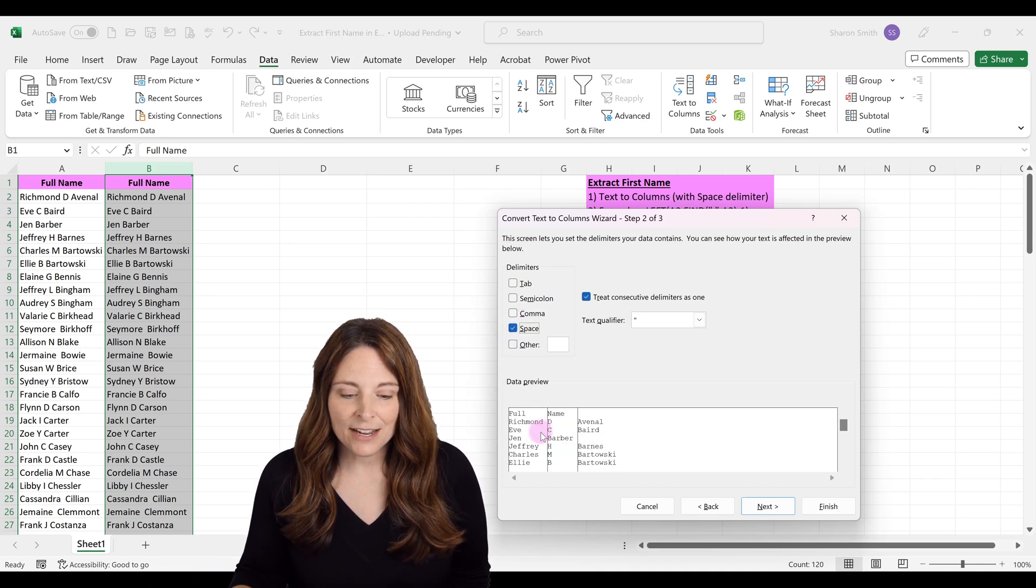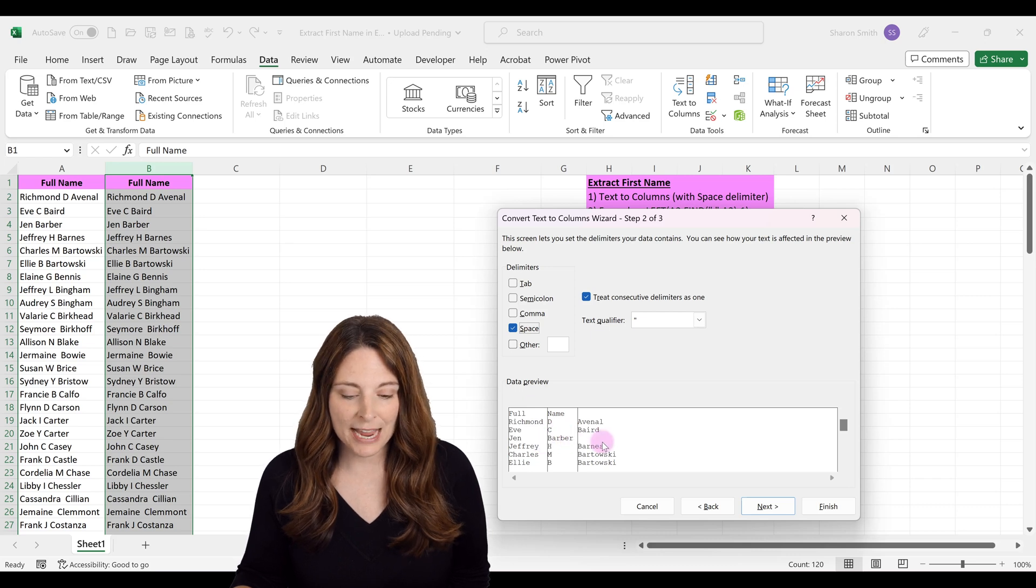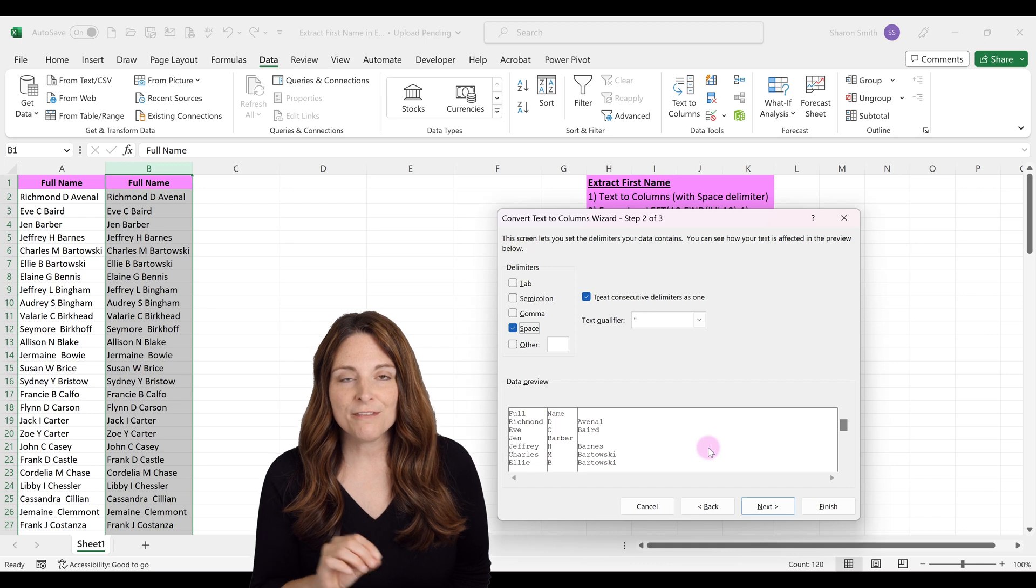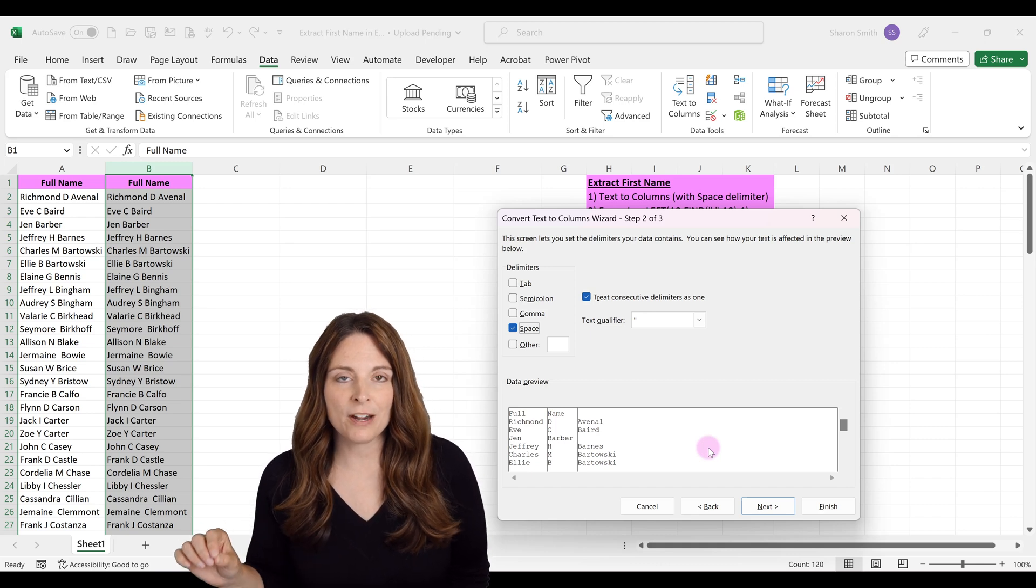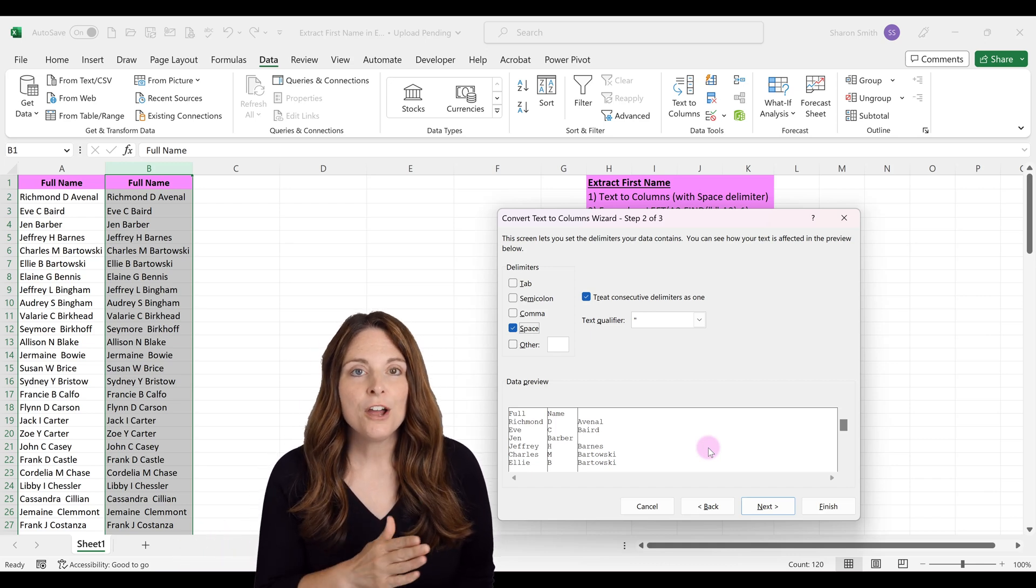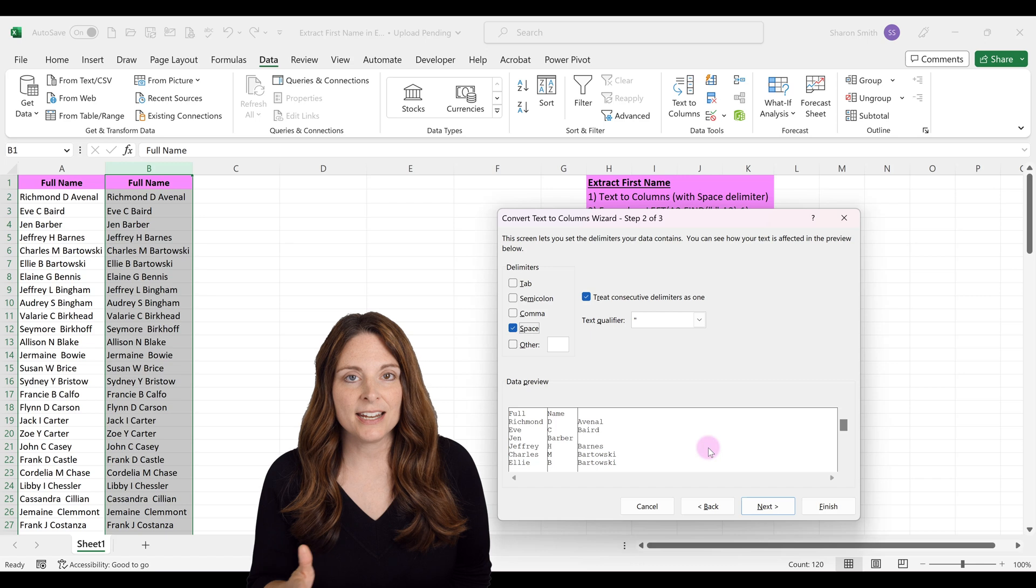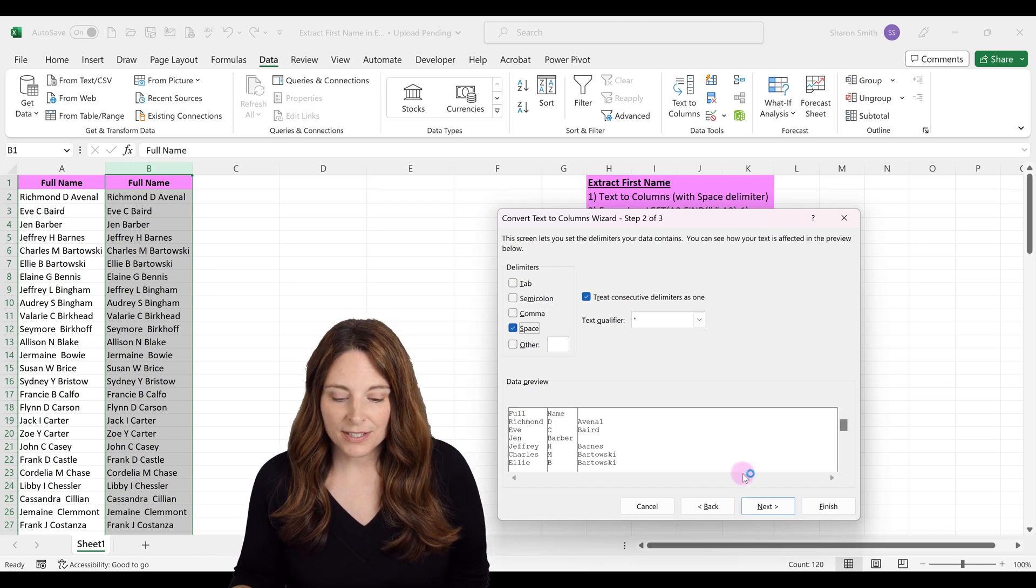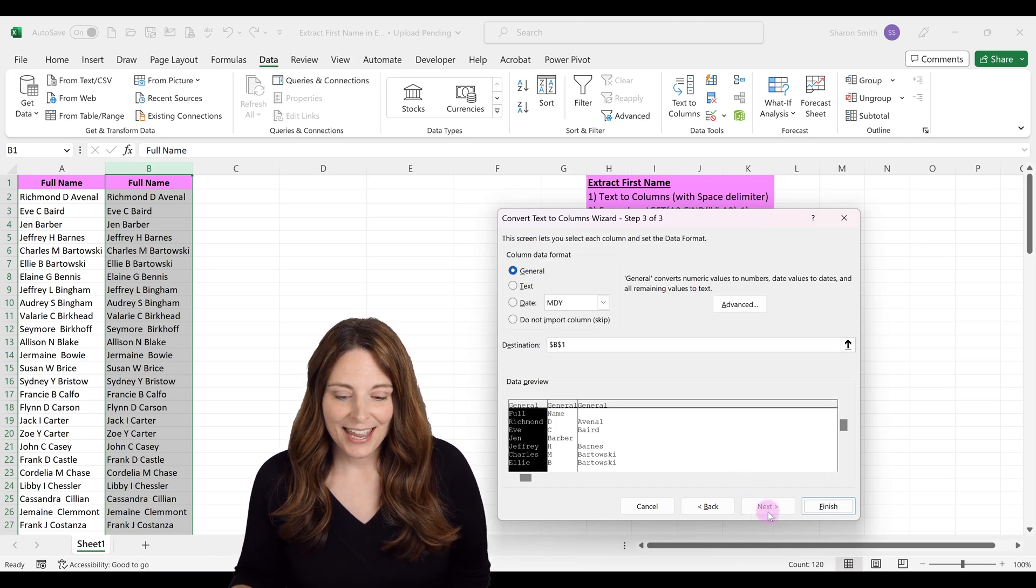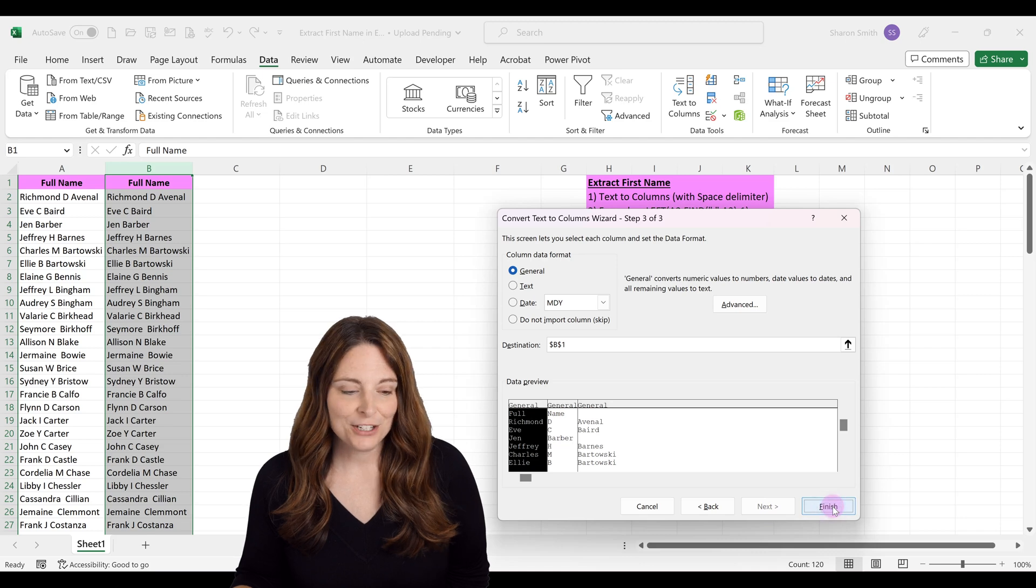Make sure you have enough empty columns to the right for the split data. Click Next, then click Finish.